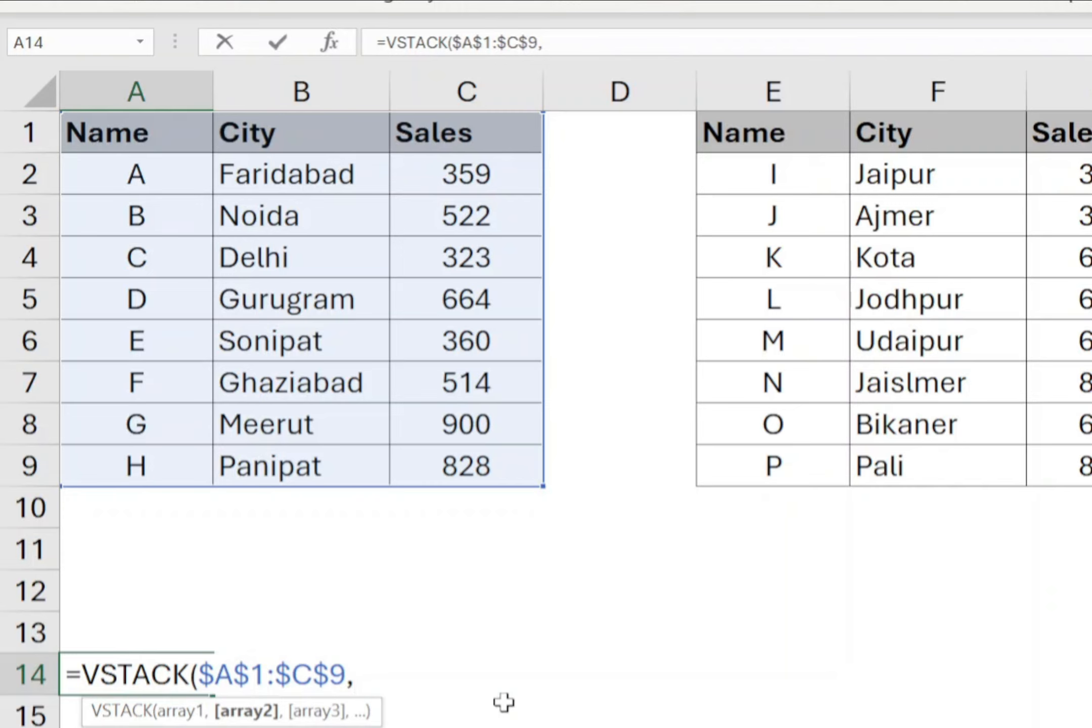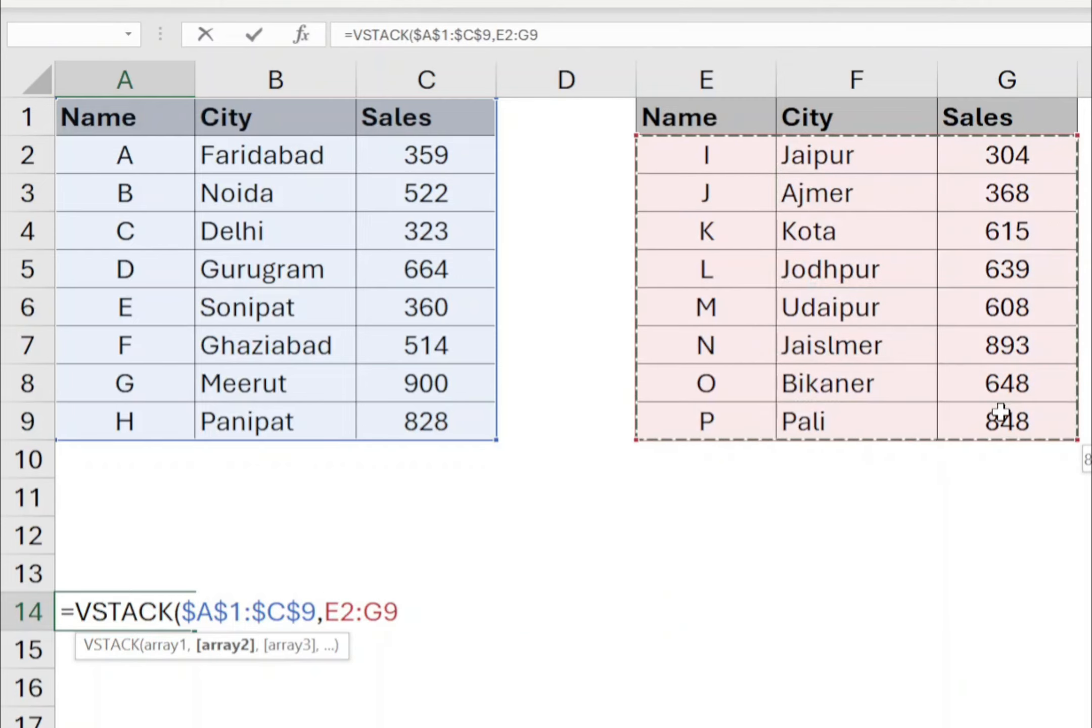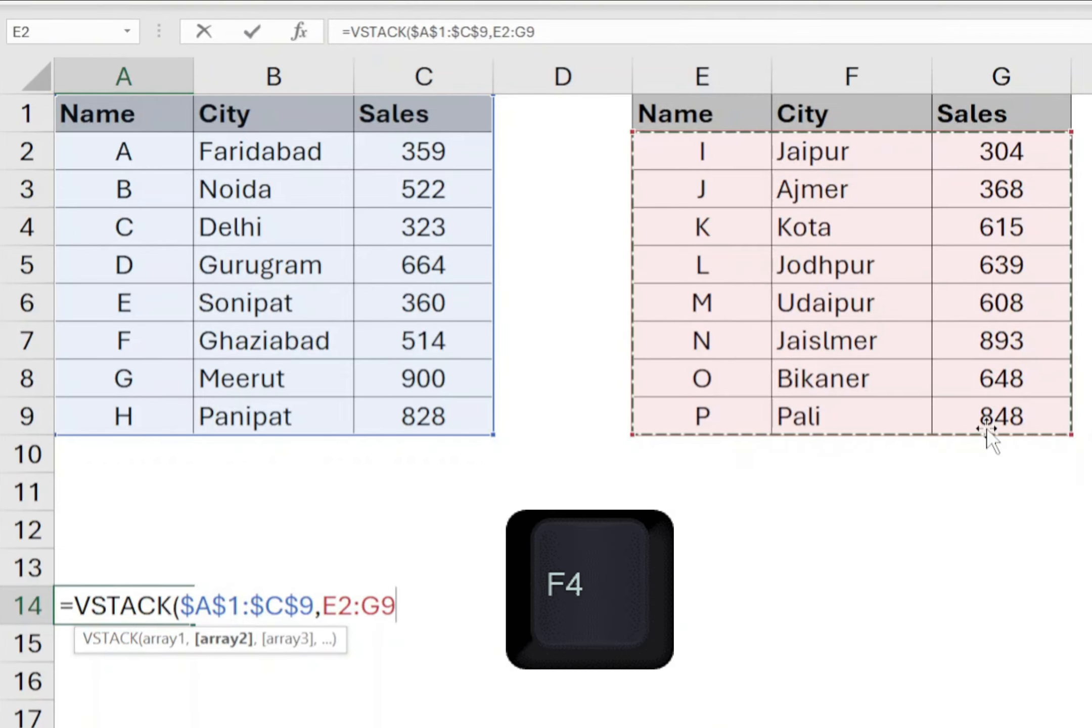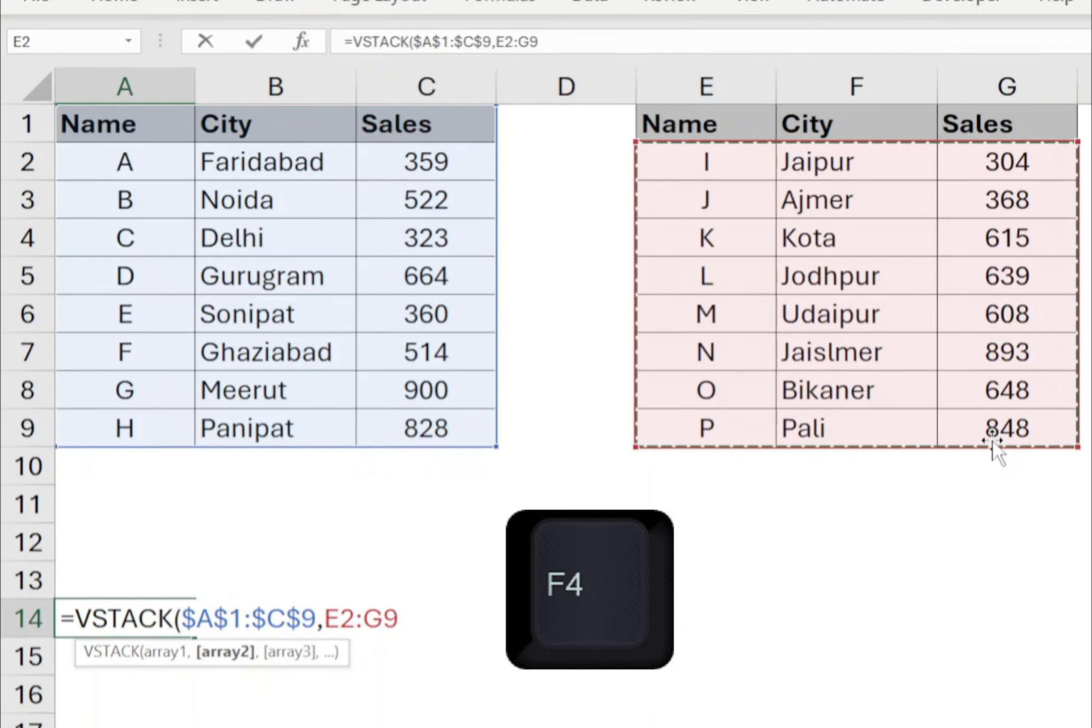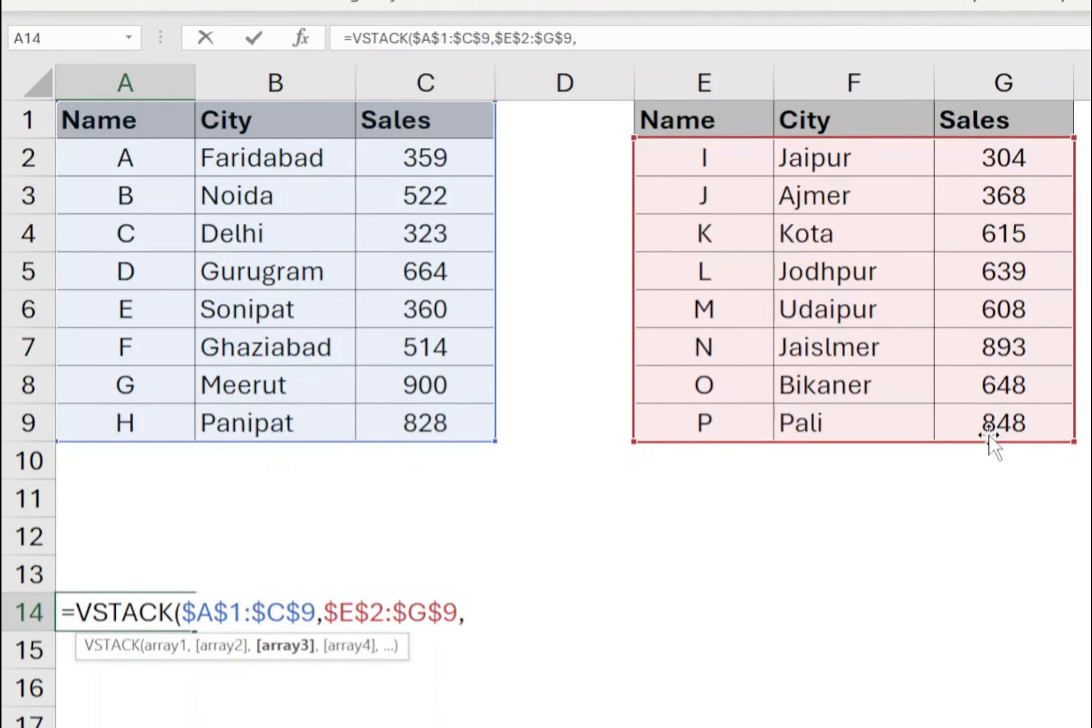Now we need to add the data from the other tables. For the second table, select only the data cells from cell E2 to G9 and press F4 to make this range absolute. Type comma.